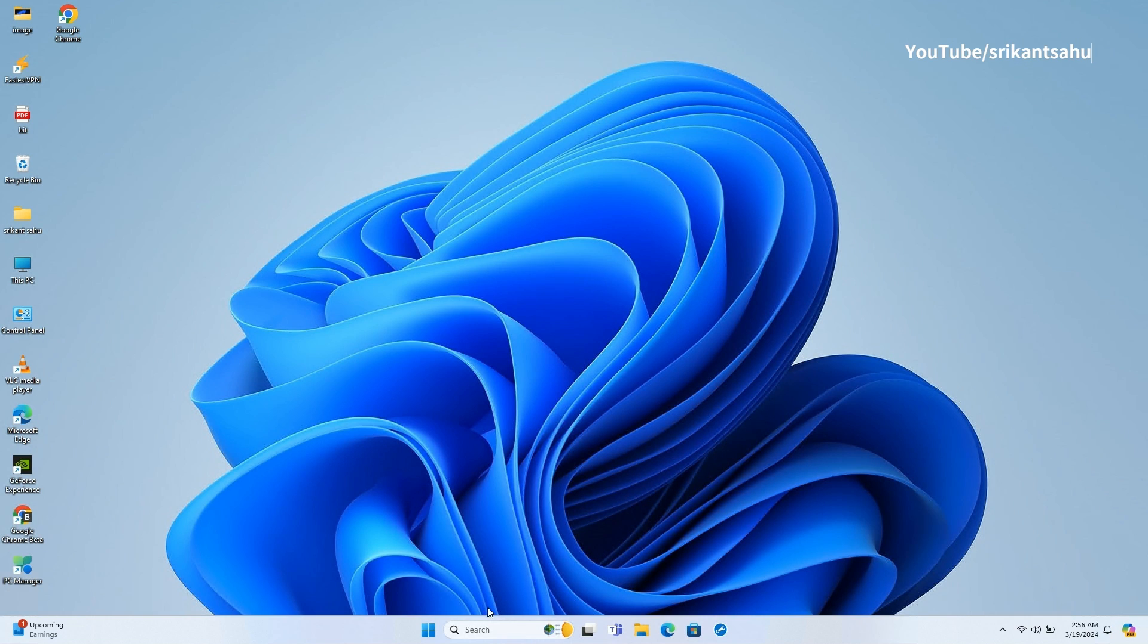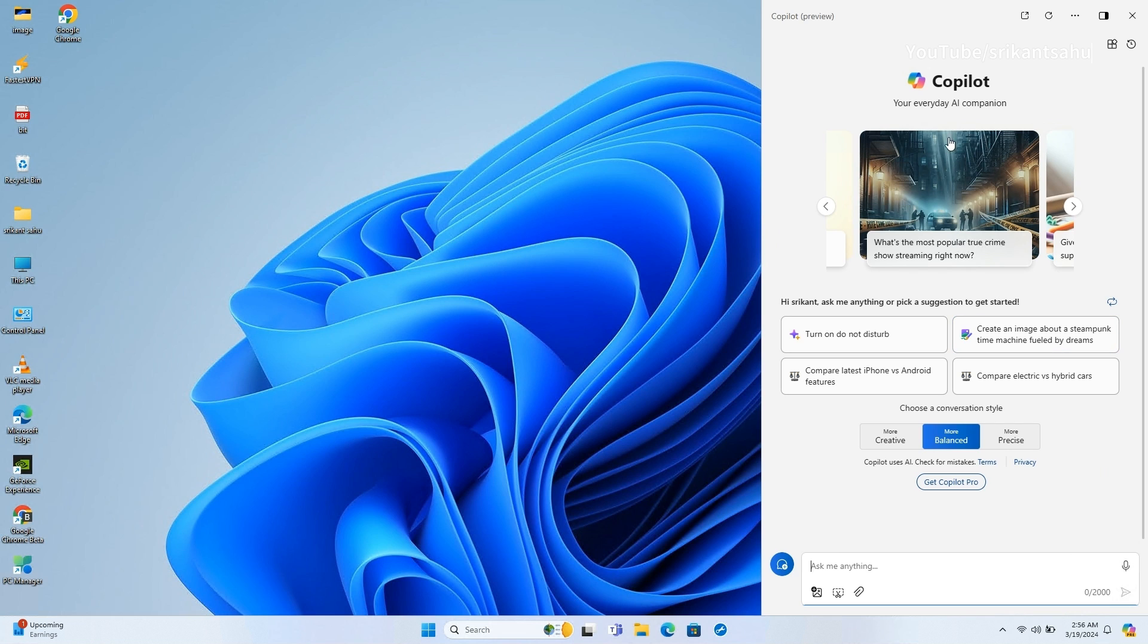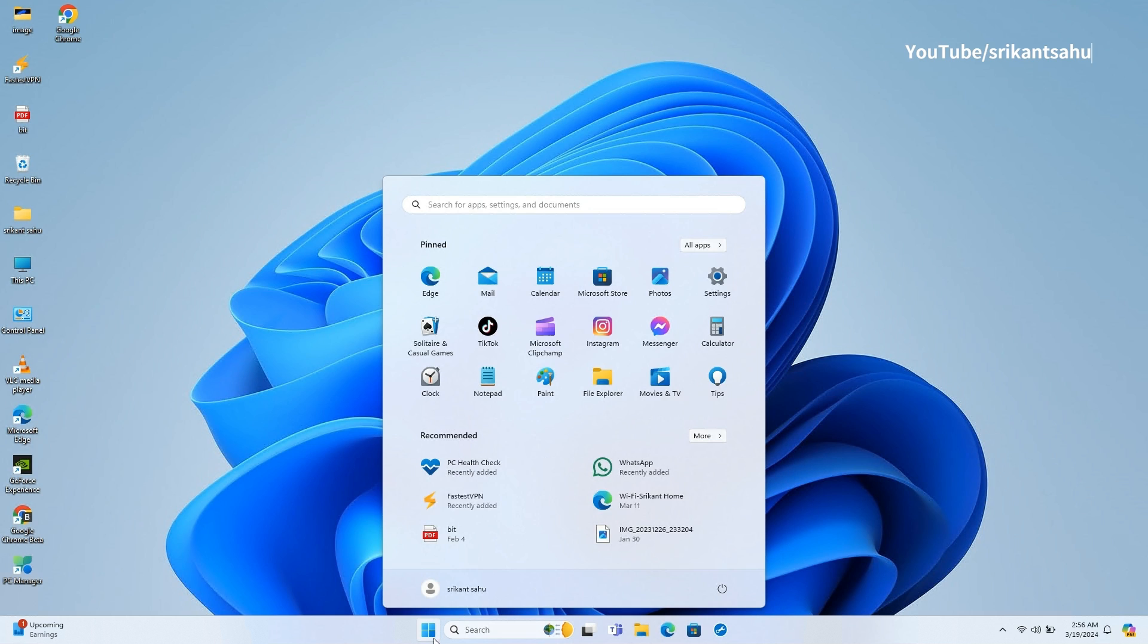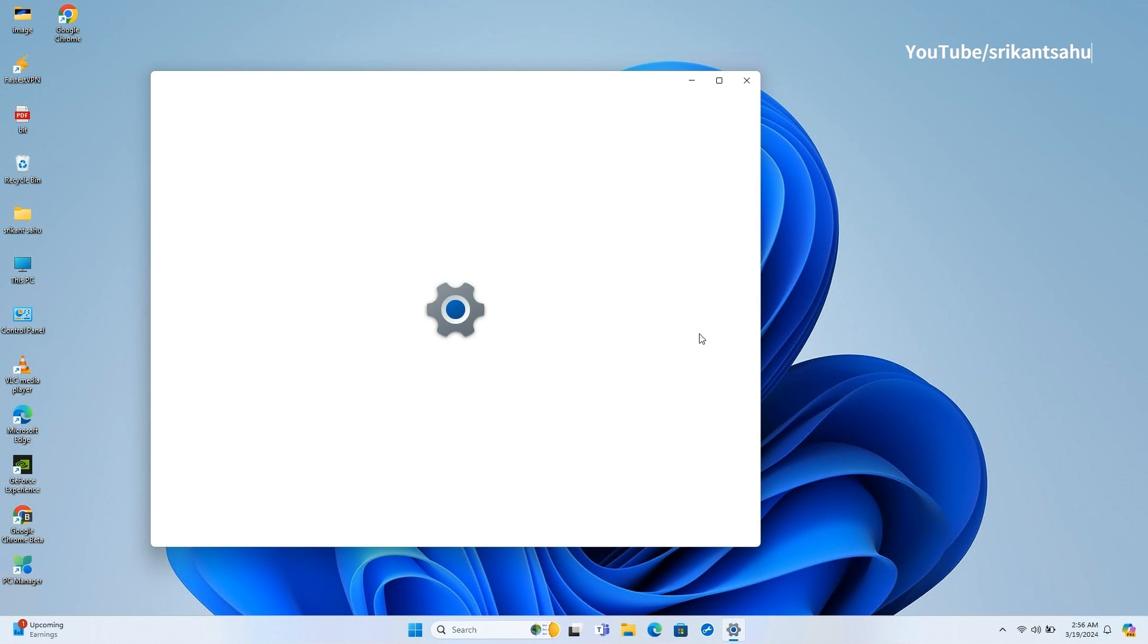Now talking about Windows 11 Moment 5 features and changes, after installing it you will notice the Copilot icon moved to the right side of the taskbar, next to the system tray. As a result of this change, the system will now disable the show desktop feature by default.